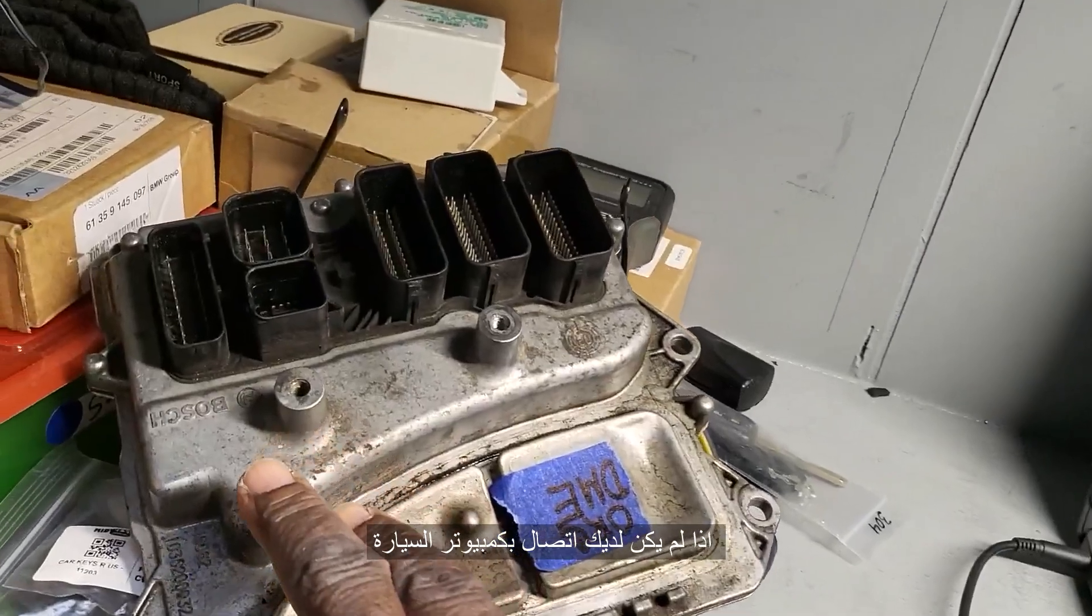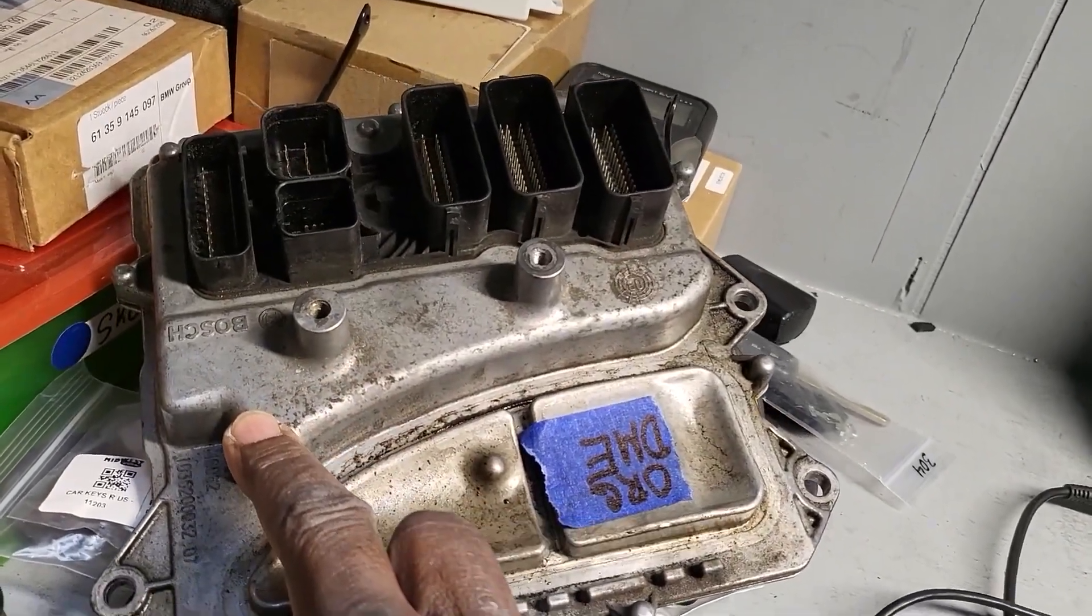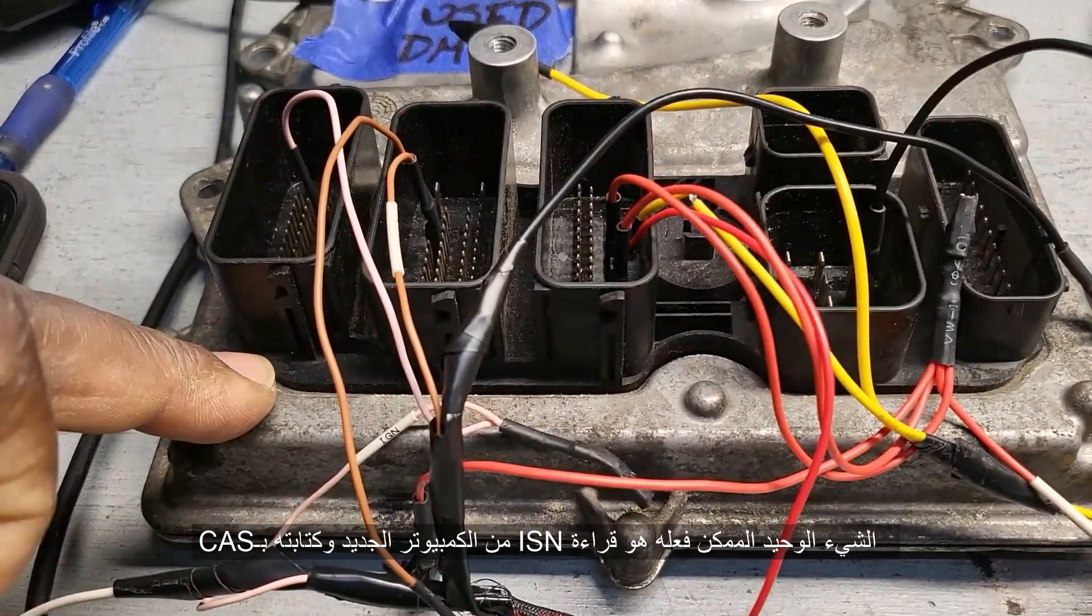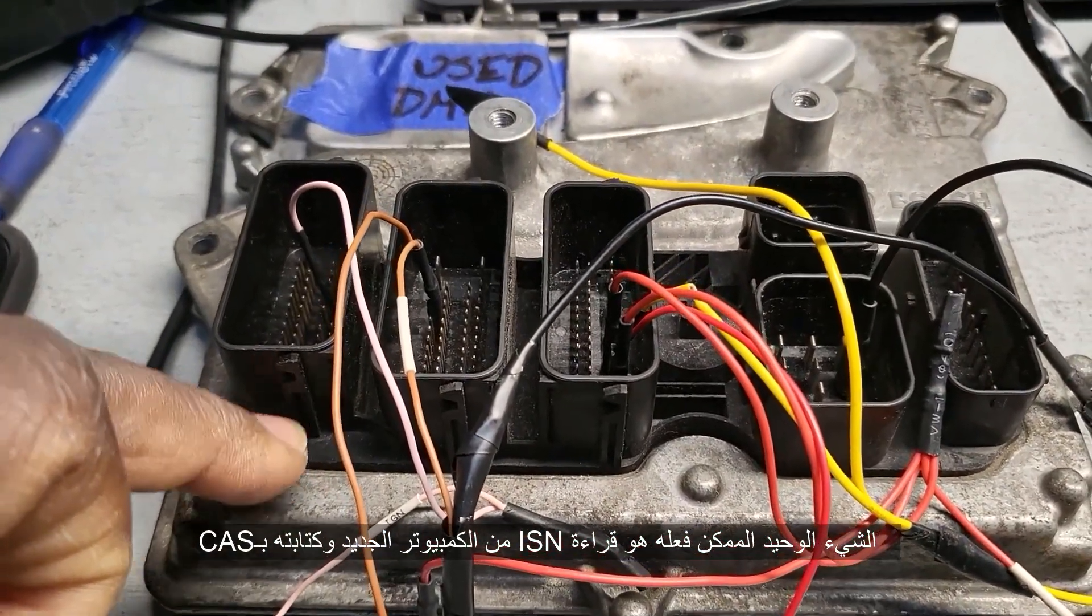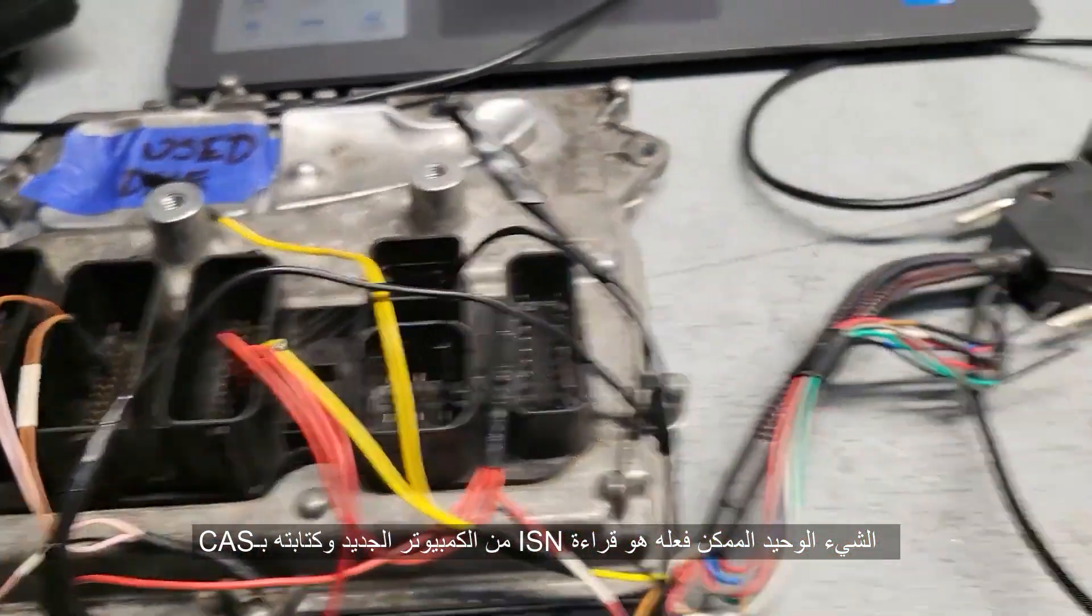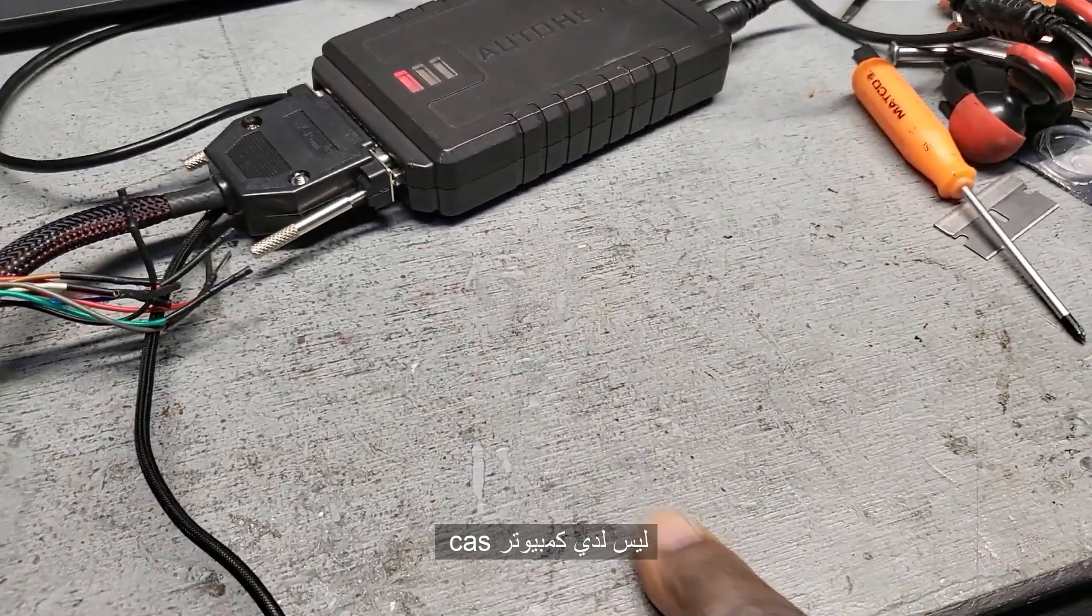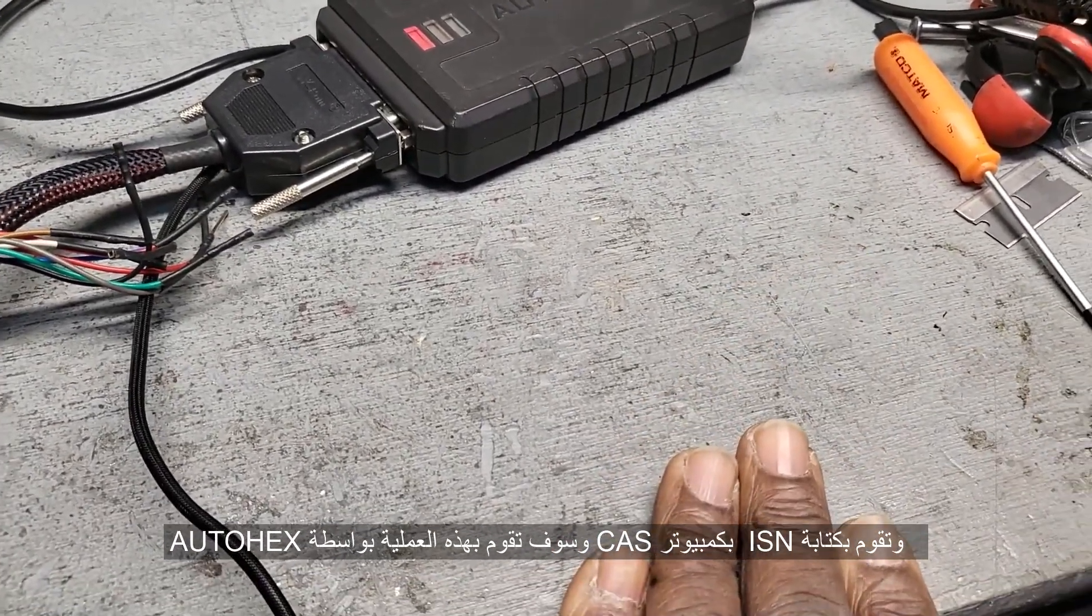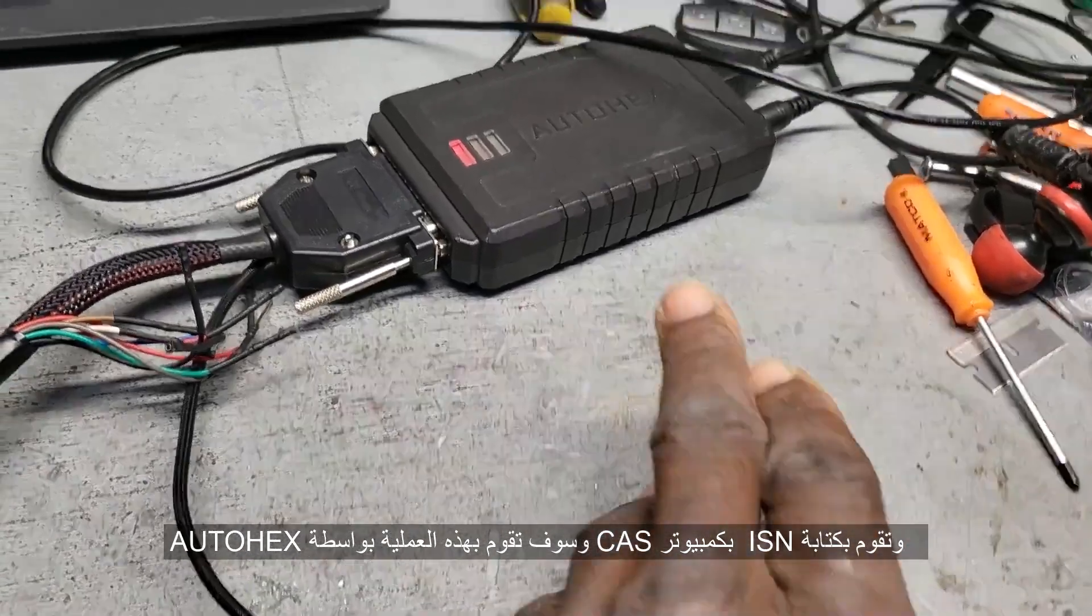If you have no communication with this one here, the only thing you have to do is from the old one, you have to read the SCN coding, the secret code. You have to read it, save it, and write it back to the CAS module. And in that case, you are going to use AutoHex.